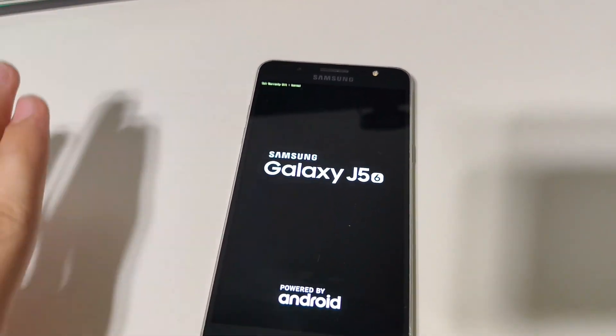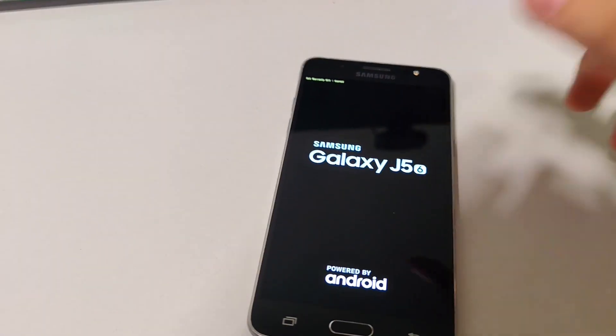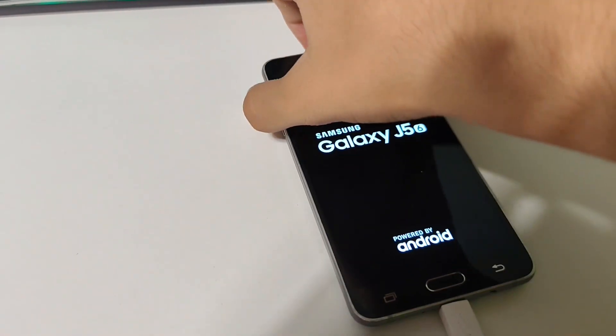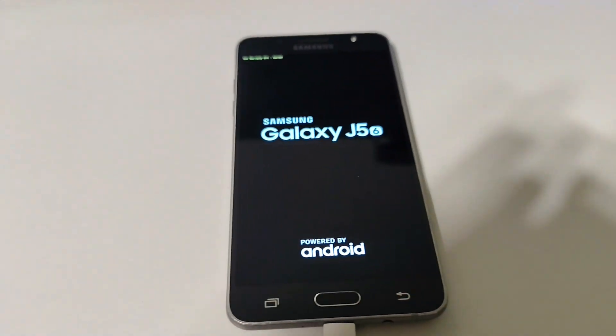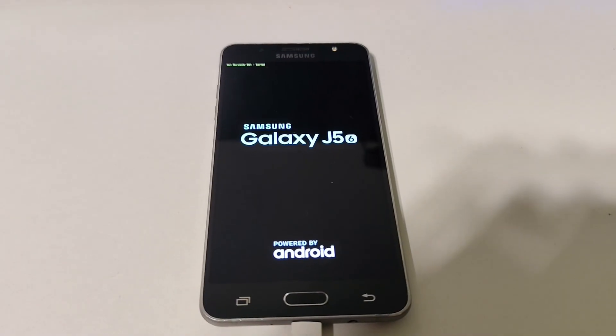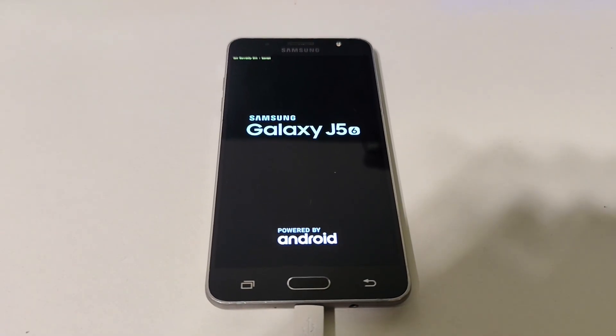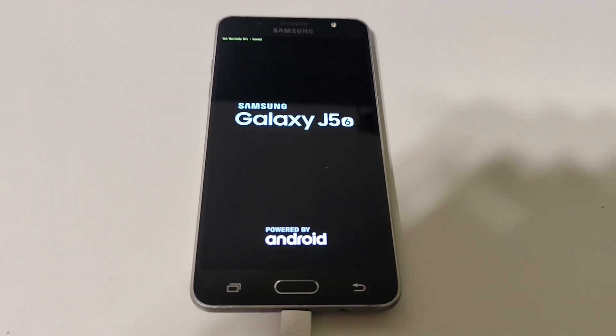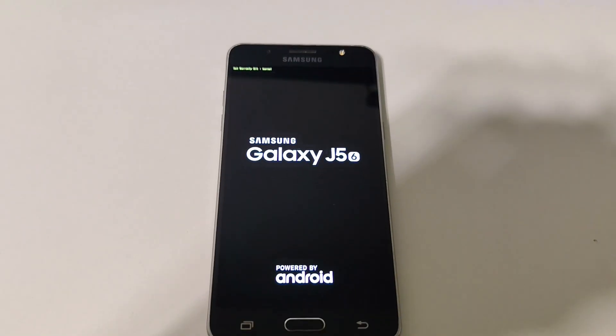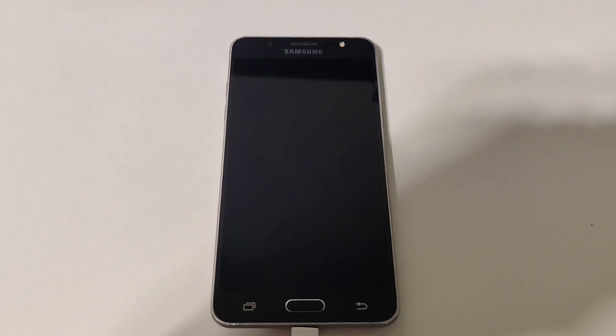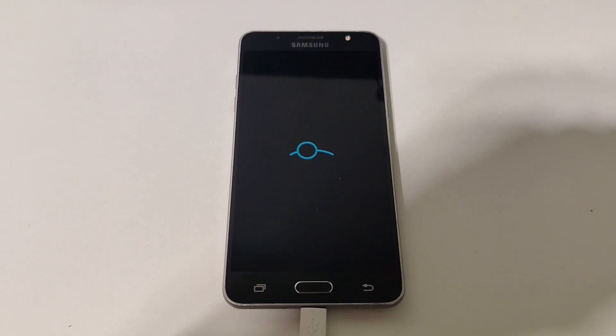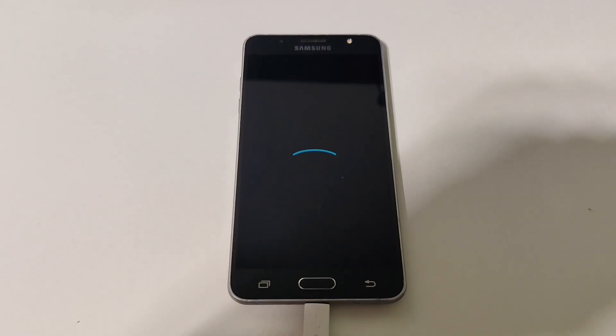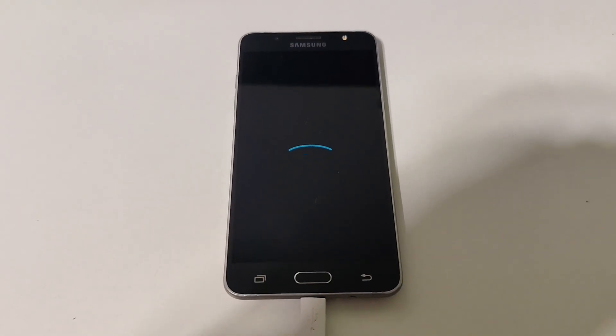Now we are booting into Lineage OS. Your device might boot loop a couple of times if you're doing this for the first time, but mine boots straight into Lineage OS.